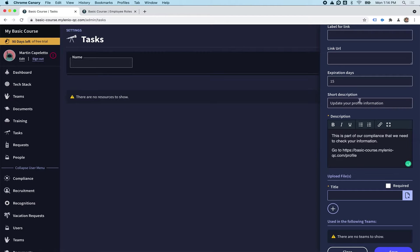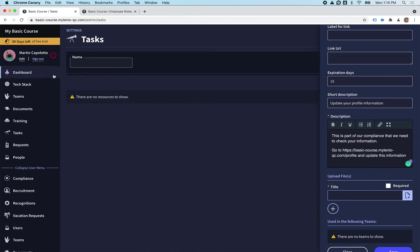And you're going to put for them to go to the profile and update this information. This is just a description field so you could do anything you want here, but we're going to have them go to the profile on the platform so they can do everything from here.